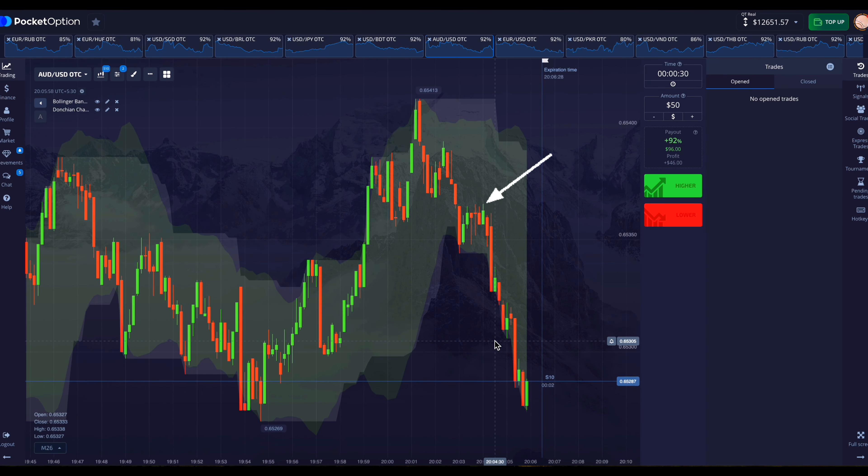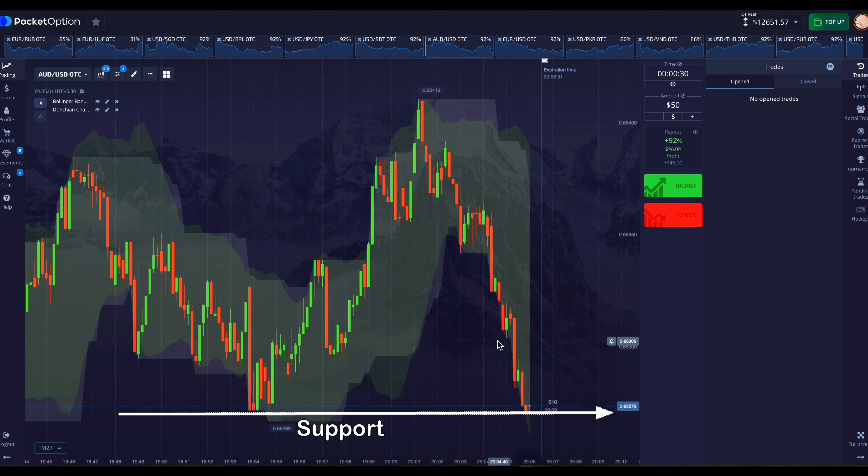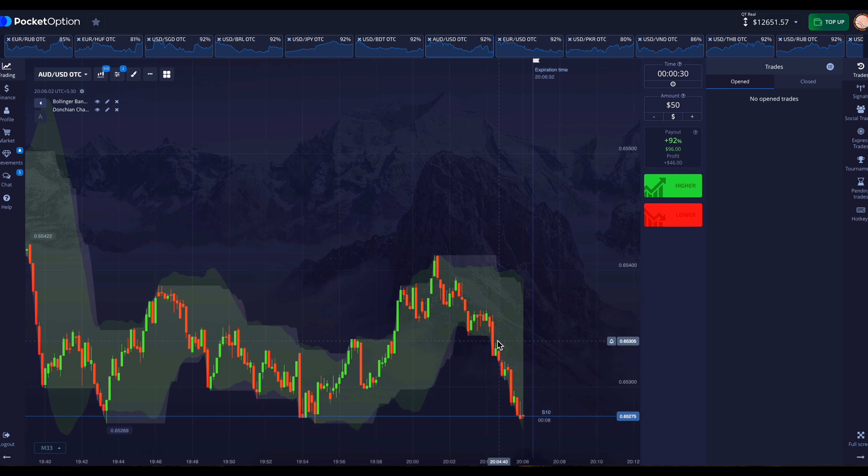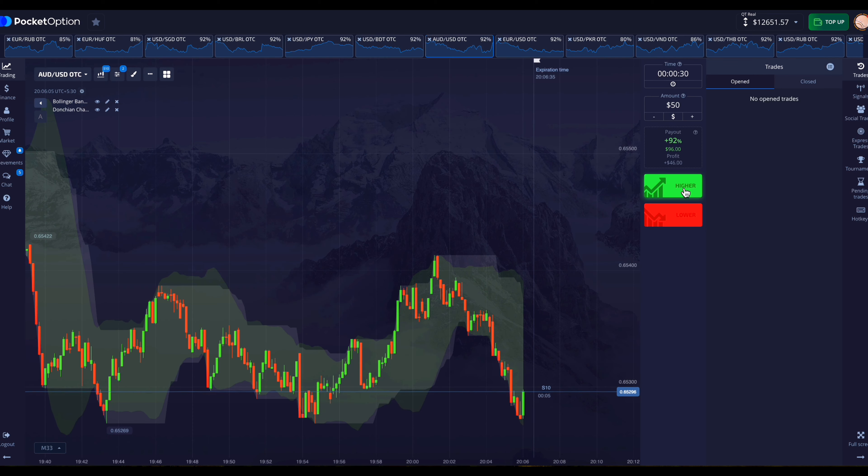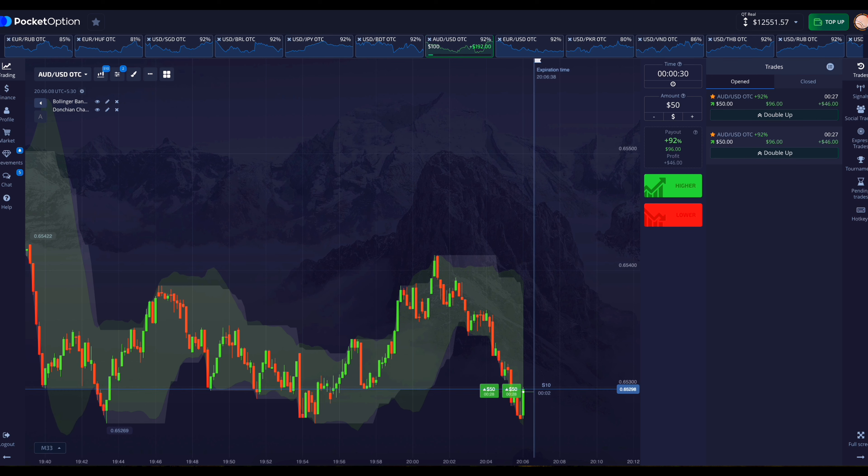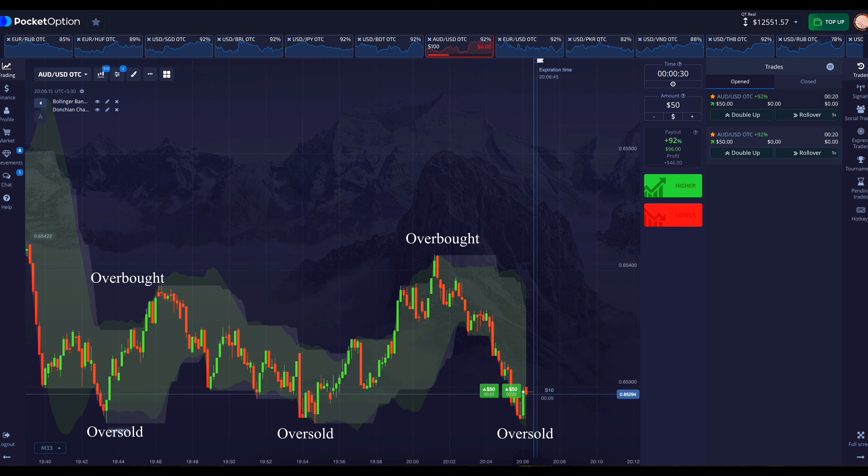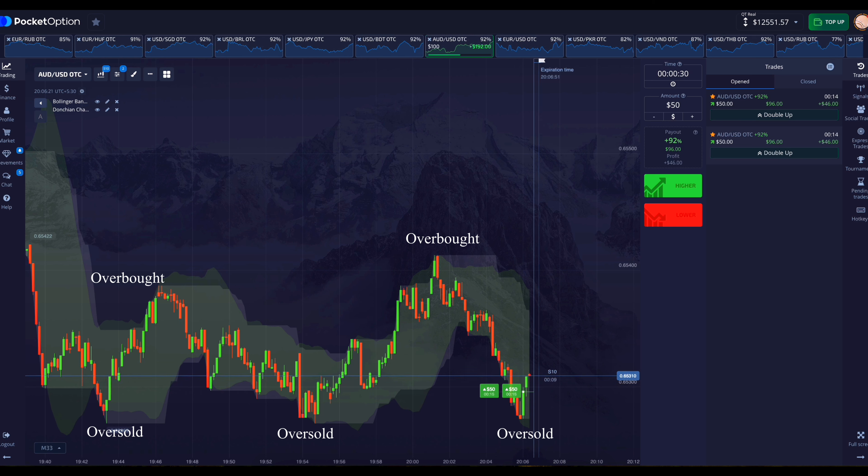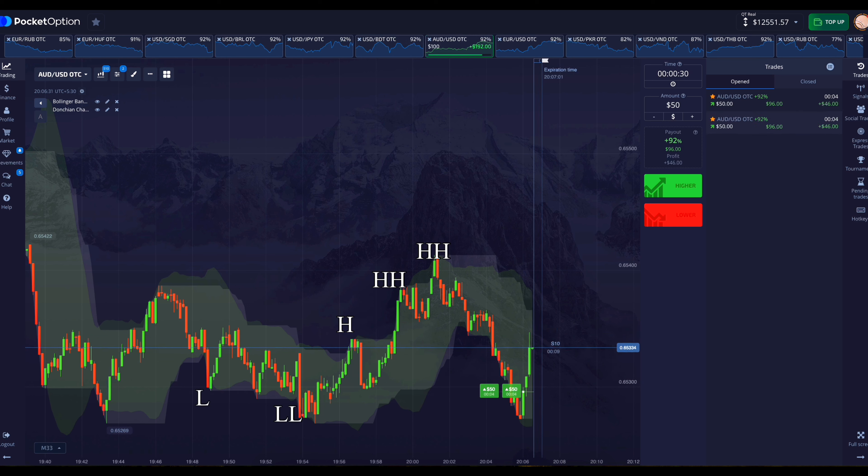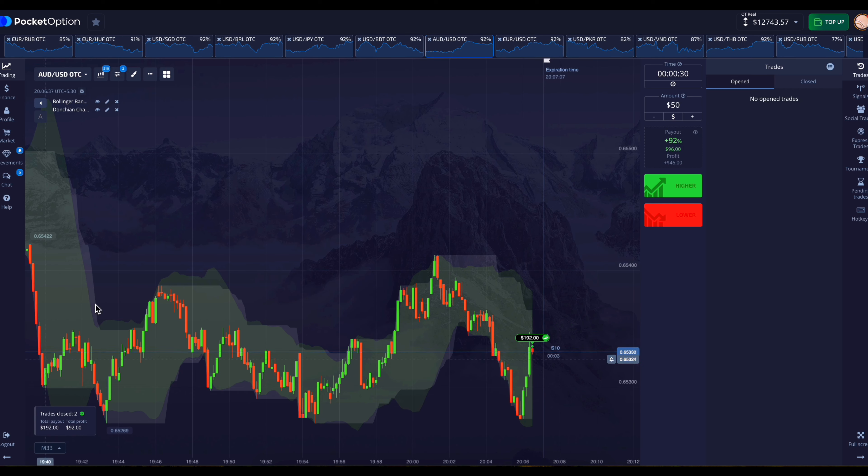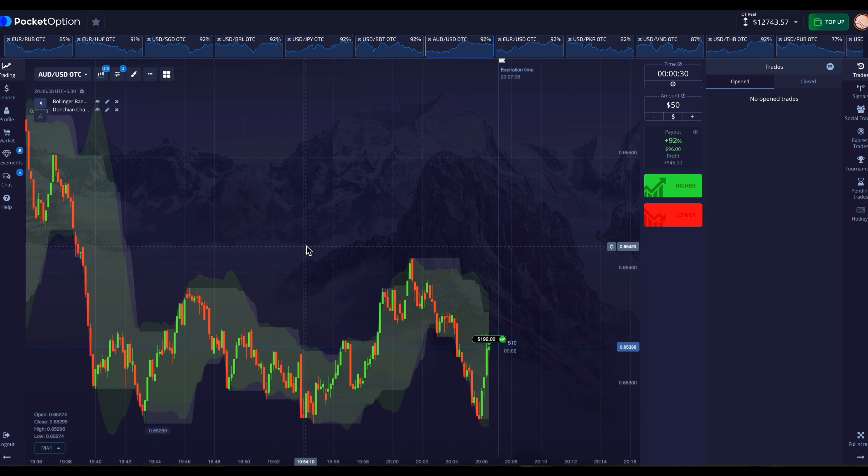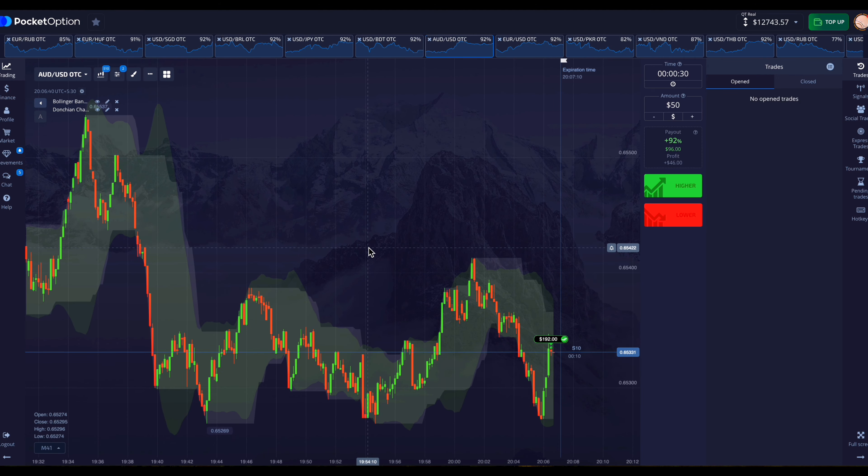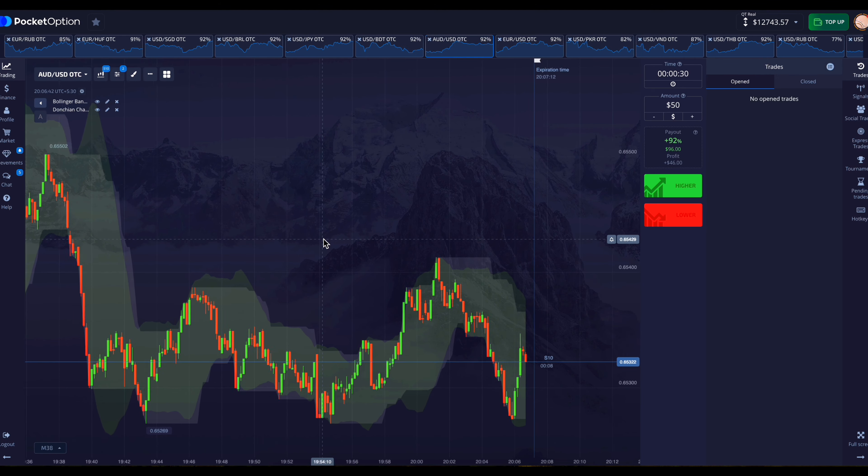So you can see the market has come down a lot and there is a good support here also. So now the market can bounce back from here. With the help of Bollinger Bands we come to know about overbought and oversold. And with the help of Donchian channel we come to know about higher high and lower low in the market. And our entry here has won. This chart was also quite good and it was simple too.